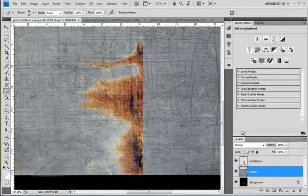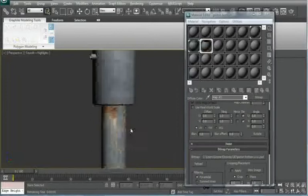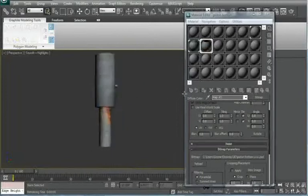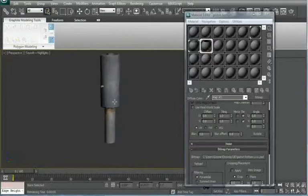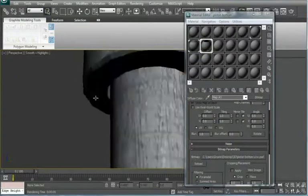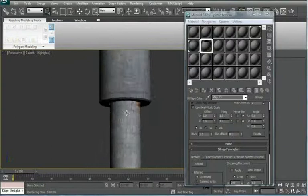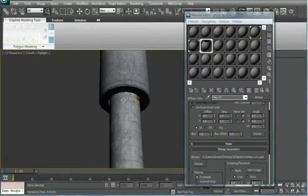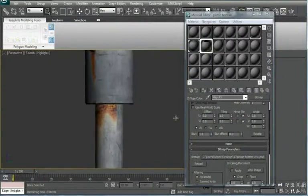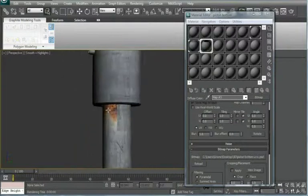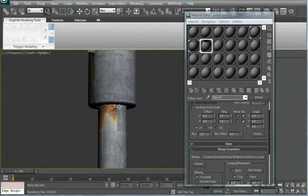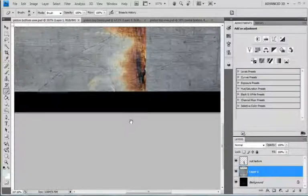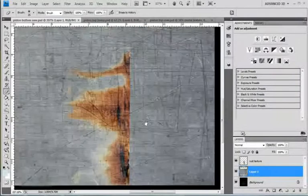And here we have a very nice texture. As for this though, we will, let's see, probably just cut it off and copy a bit. Let's see how that works.